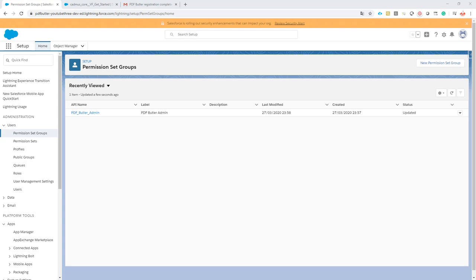Hi, in this session we're going to create a permission set group for our user. An end user requires much less permissions than the admin, so they require a separate permission set group.